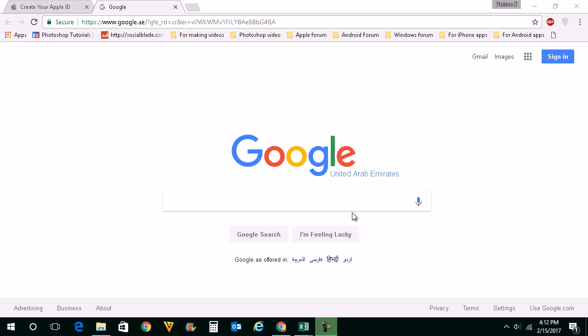Hello everyone and welcome to my YouTube channel. In this video today we will see how to delete our search history from Google server.